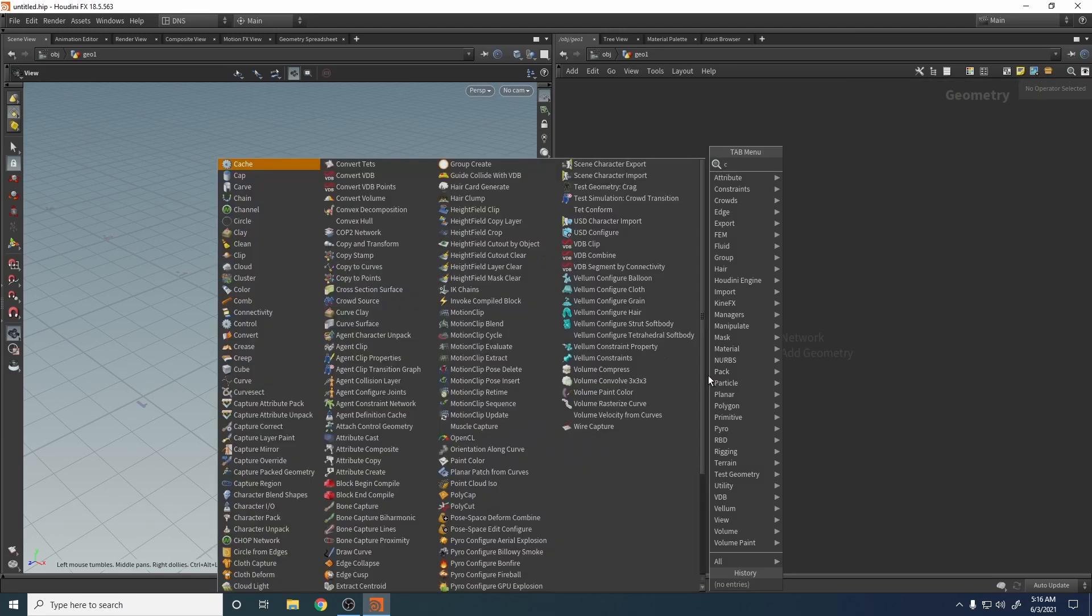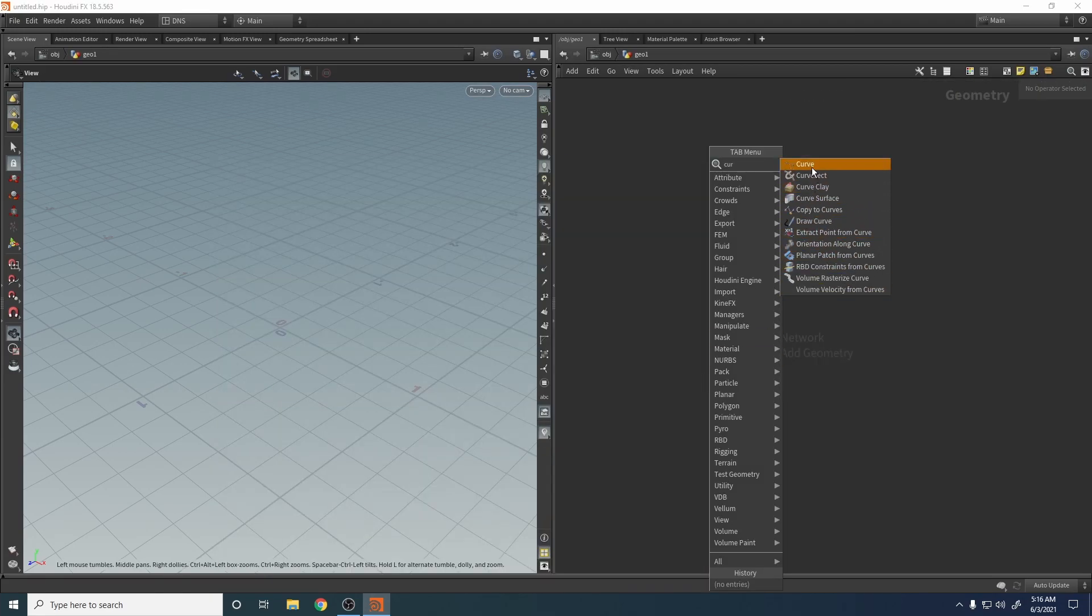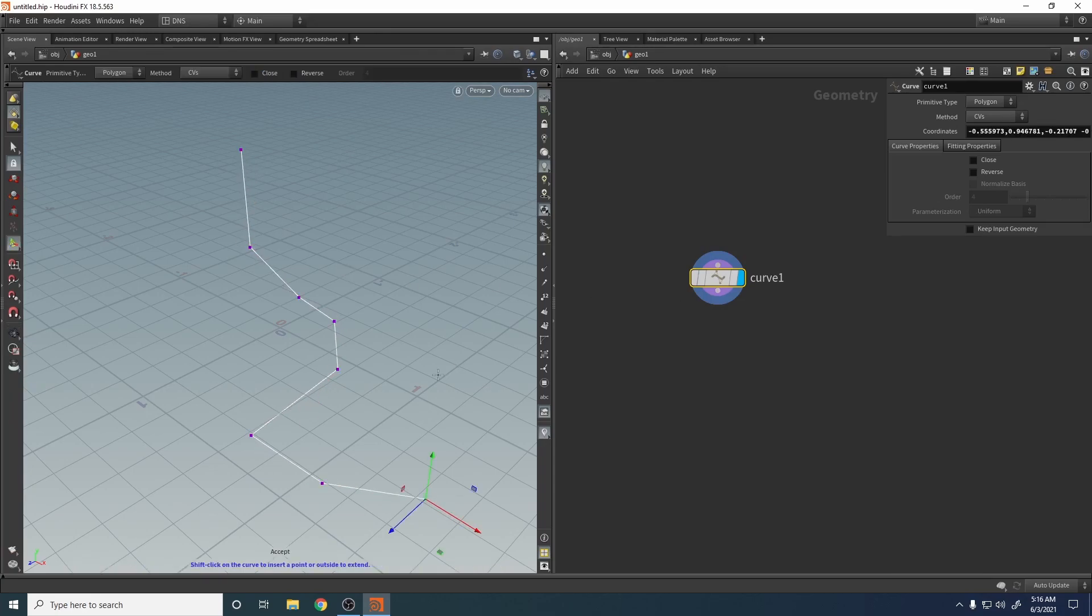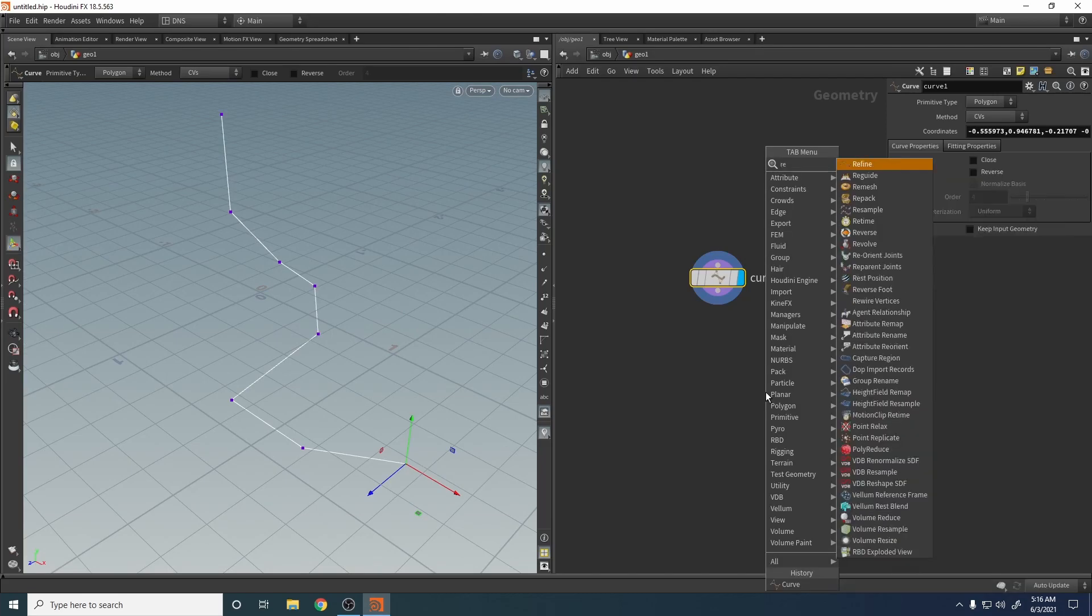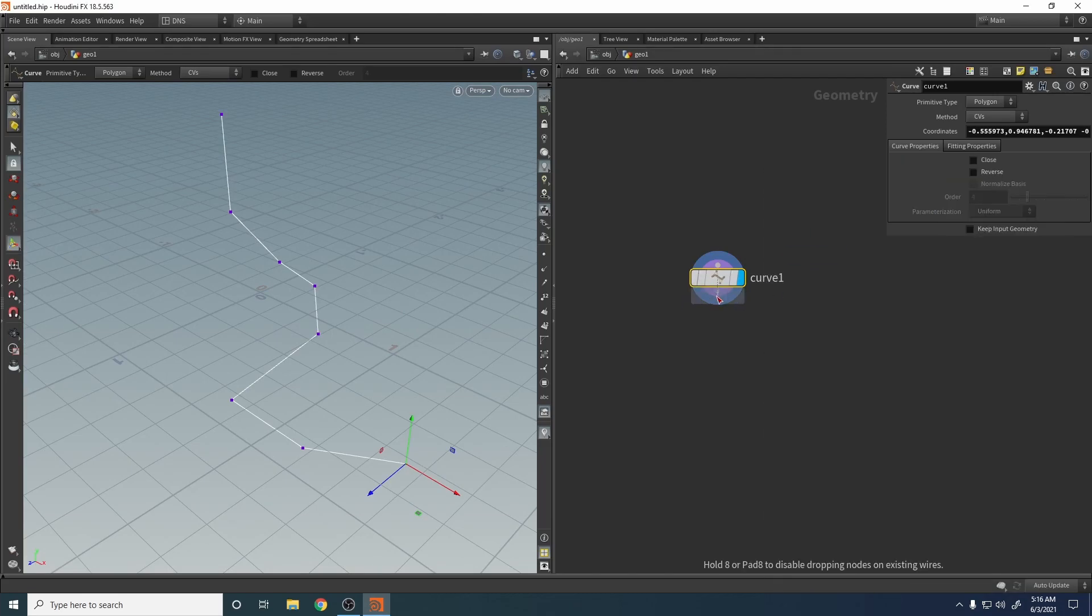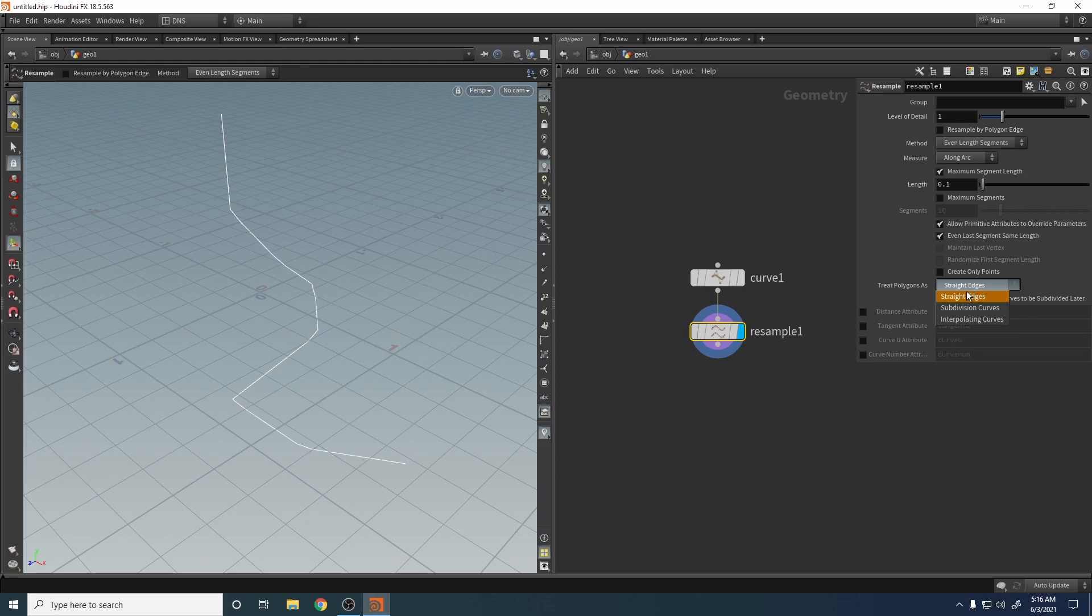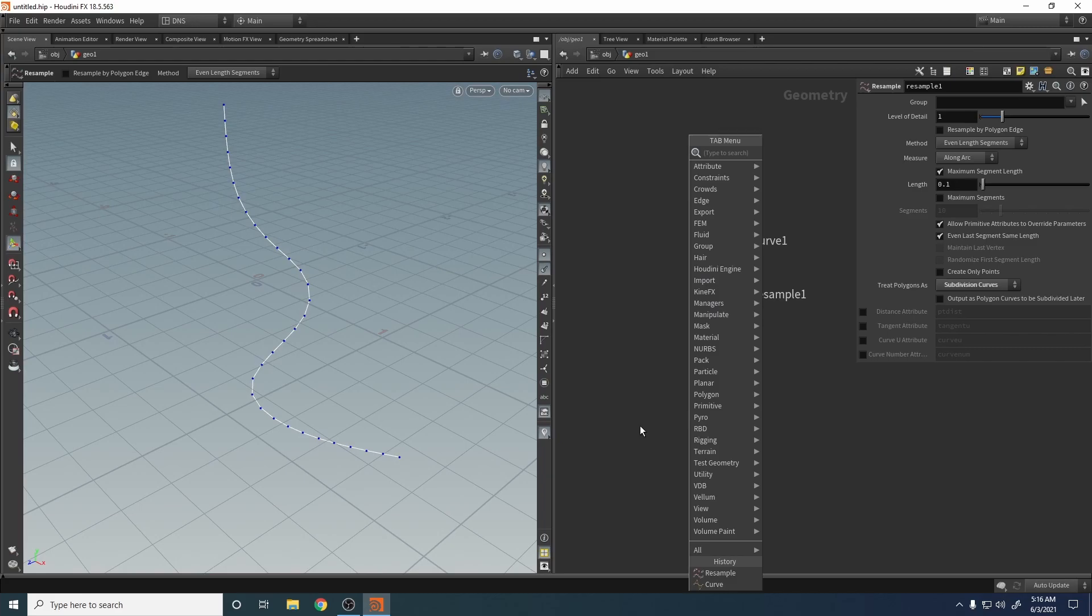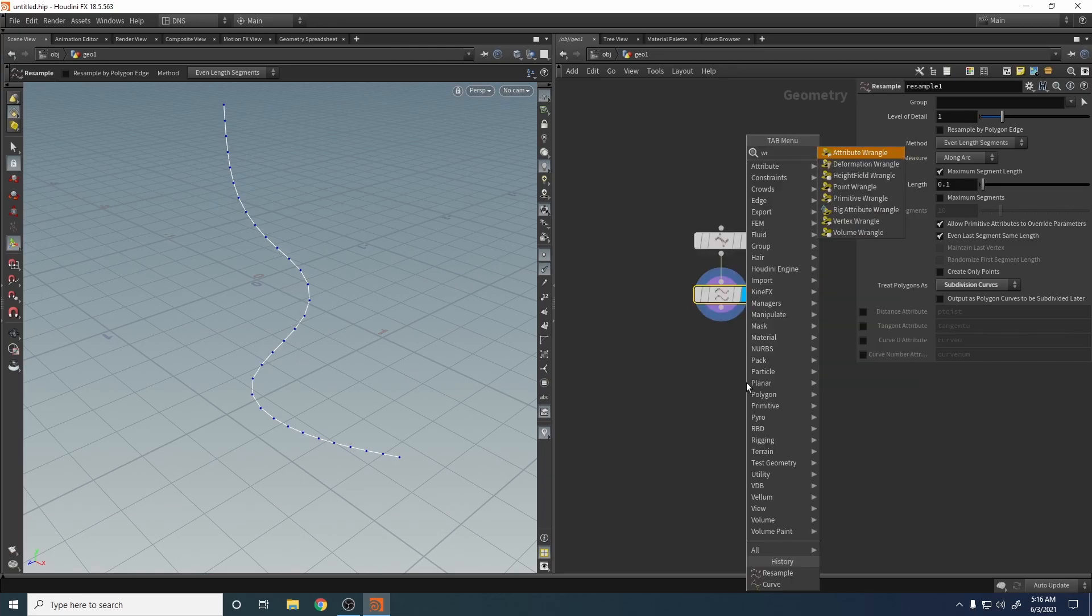Let's create a curve geometry. Something like that. Let's resemble the curve. Let's subdivide it and smooth it. Now we don't have normals, so let's create our normals.